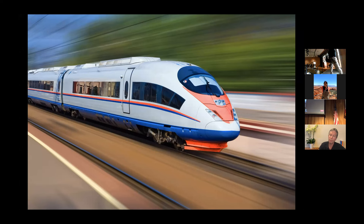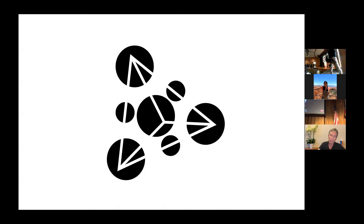One last objection: we all see the train, we all agree that we see a train — therefore there must be a train. How can we all agree unless there really was a train there? Well, we all agree that we see a pyramid — but there is no pyramid there, this is just a flat image, there's no three-dimensional pyramid. We all see a pyramid because we all have the same software that's constructing the same data structure. We construct the same data structures — that's why we agree. But just because we have a similar interface doesn't mean the interface is true. It just means we have similar interfaces, and so we can communicate.